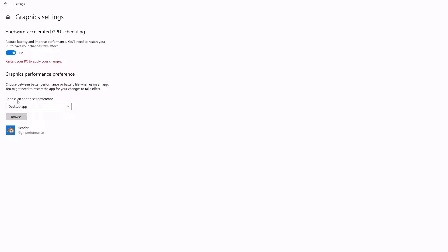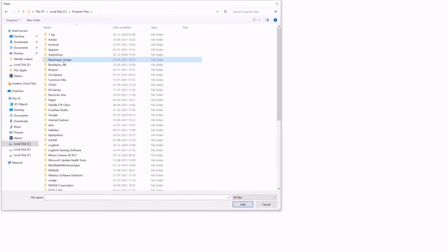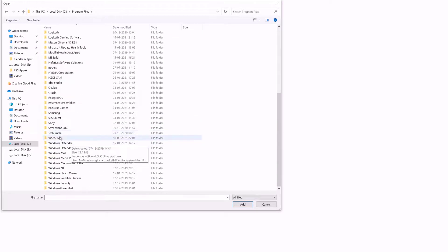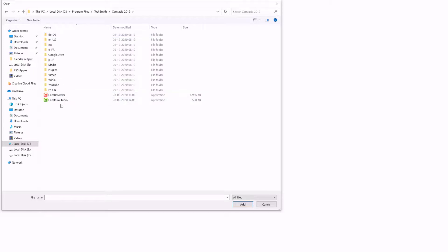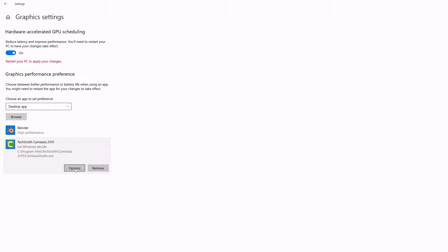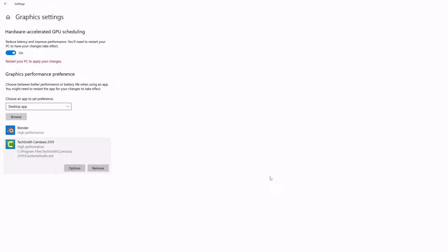Go to Graphics settings to set the Graphics Performance Preference. Here I am going to choose an app and set the preference. This should be Desktop App — click on Browse and locate your Camtasia path. It will be under Program Files, then TechSmith, then Camtasia. Choose the Camtasia Studio exe file. Once you set the preference, click on Options and choose High Performance, then save it. Now we need to restart the computer.